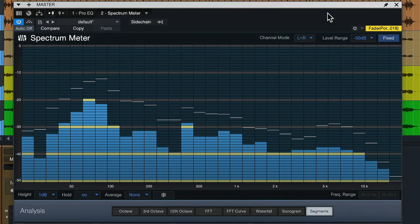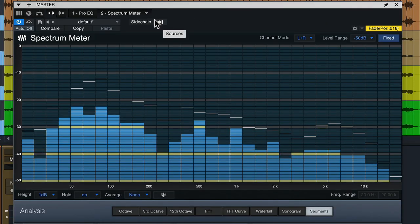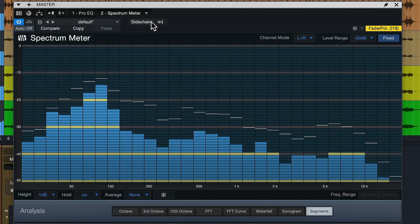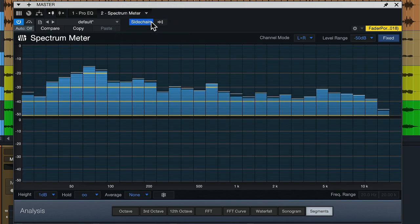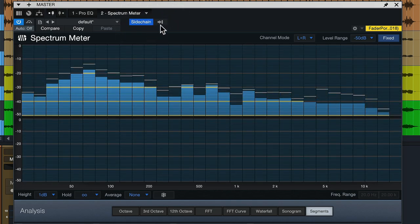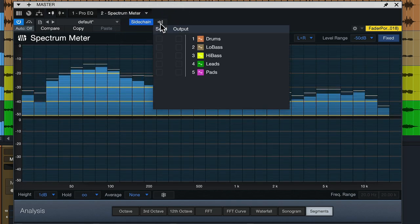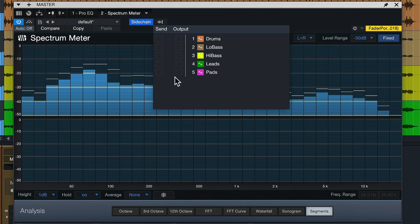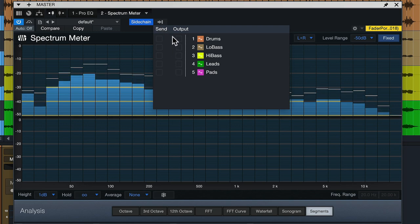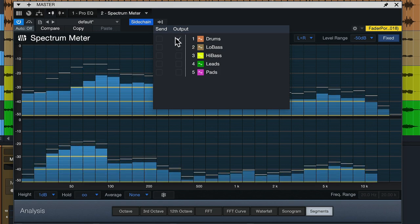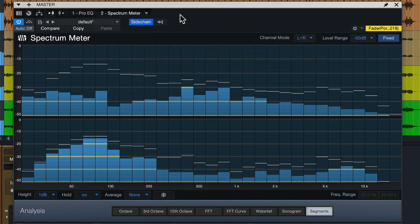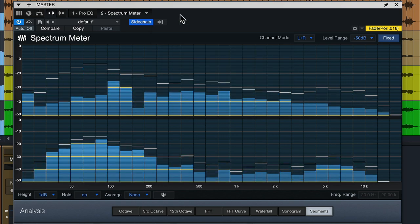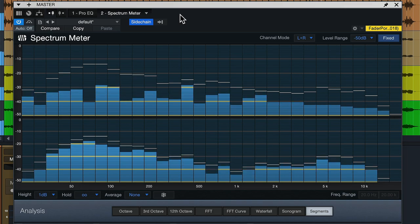To round things up, the spectrometer also has a sidechain input available. To enable it, click the sidechain button and you can bring in a second spectrum from another channel to compare it to the frequency response of the channel where the spectrometer is inserted — great for A-B mixing with a reference track.